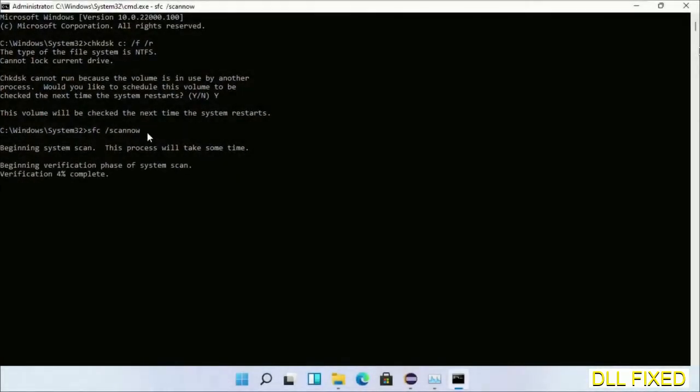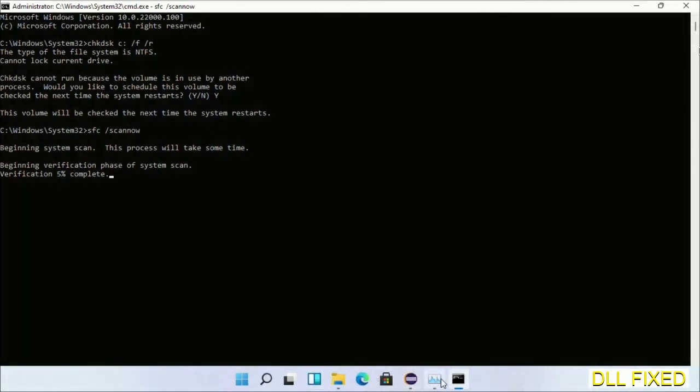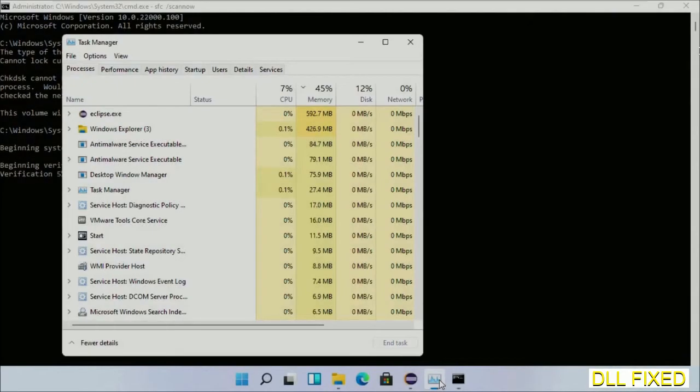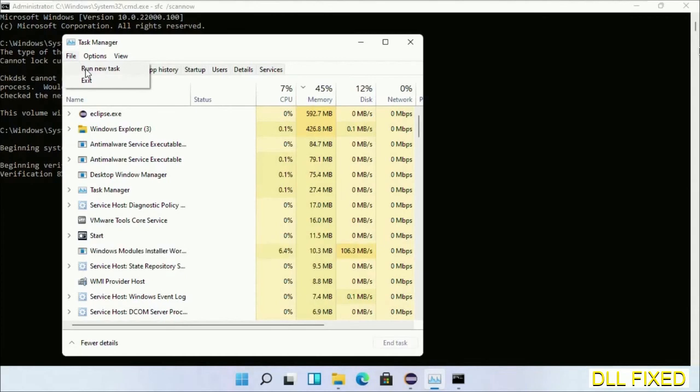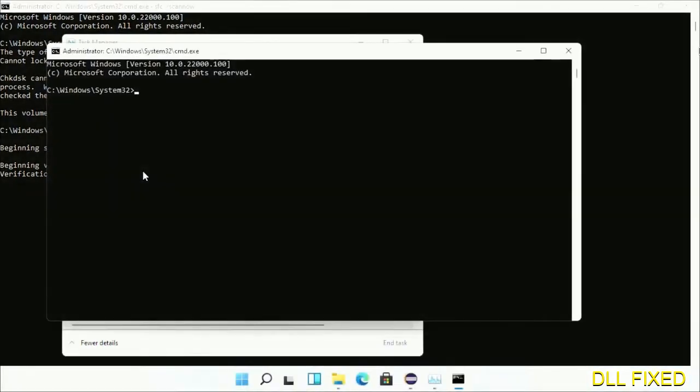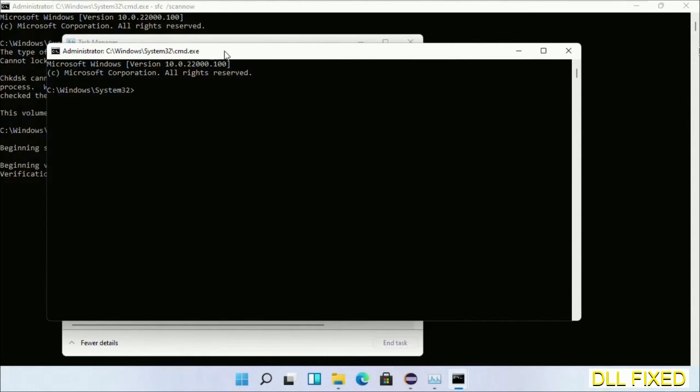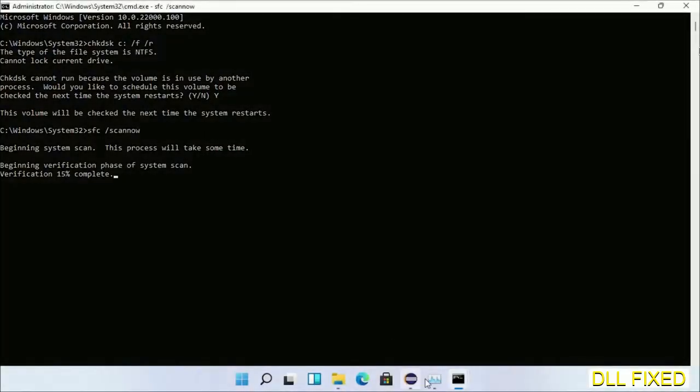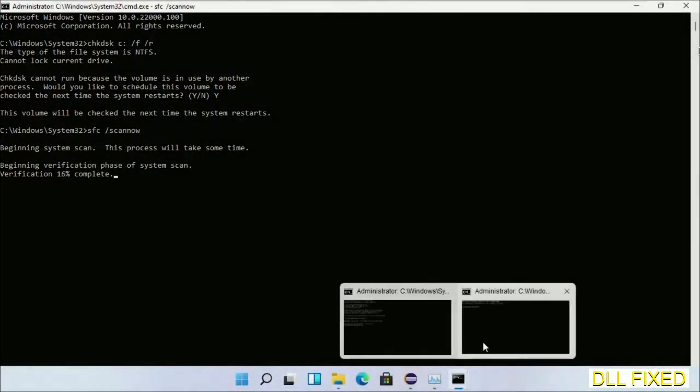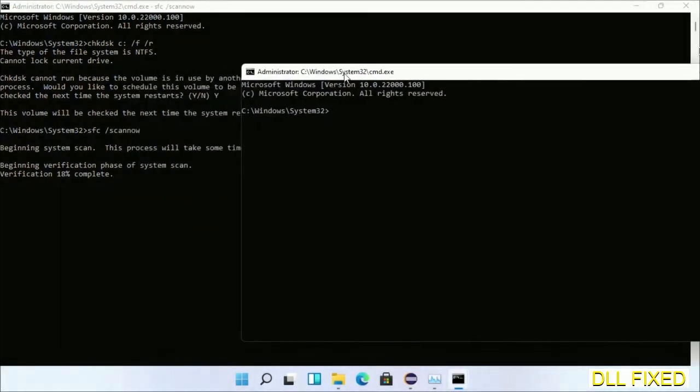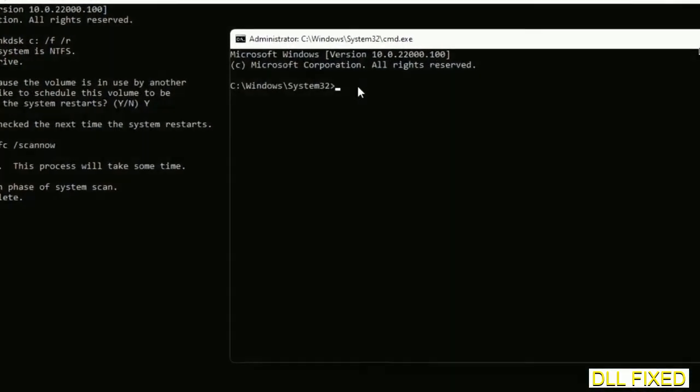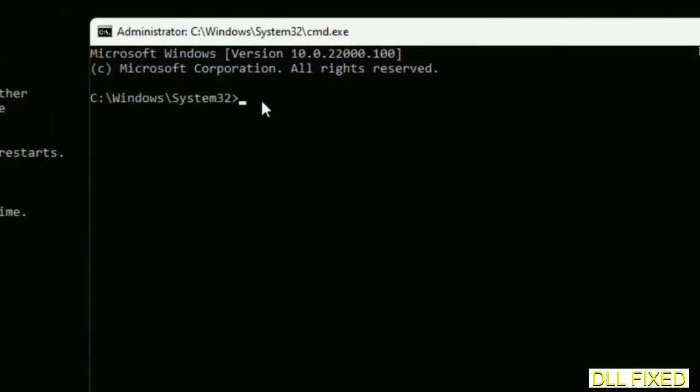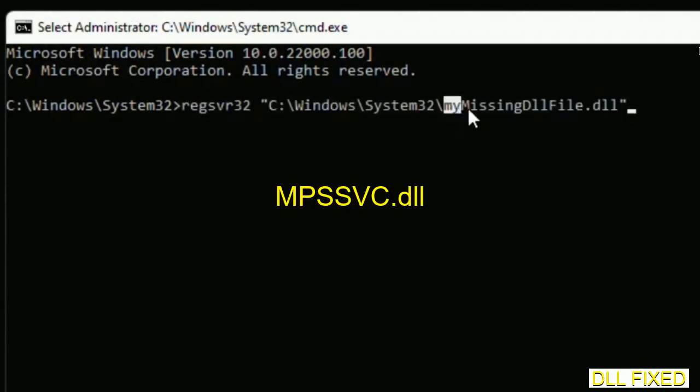Now while this is running in the background, we'll open a new command prompt from task manager. Just click this and click OK. Now keep this window side by side. In this command prompt, just type this command carefully.